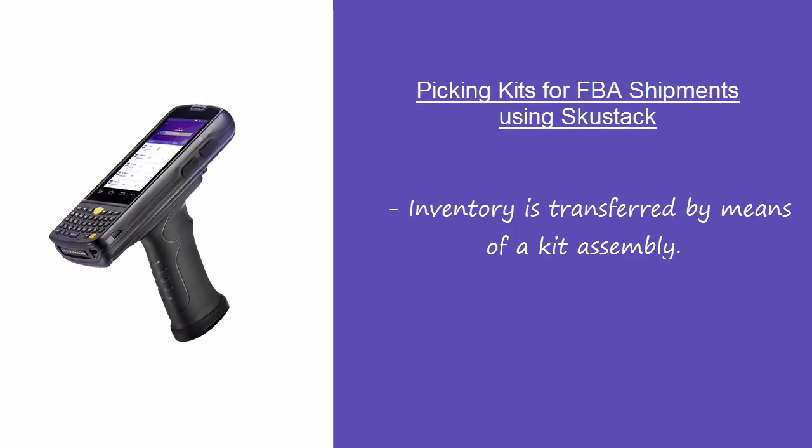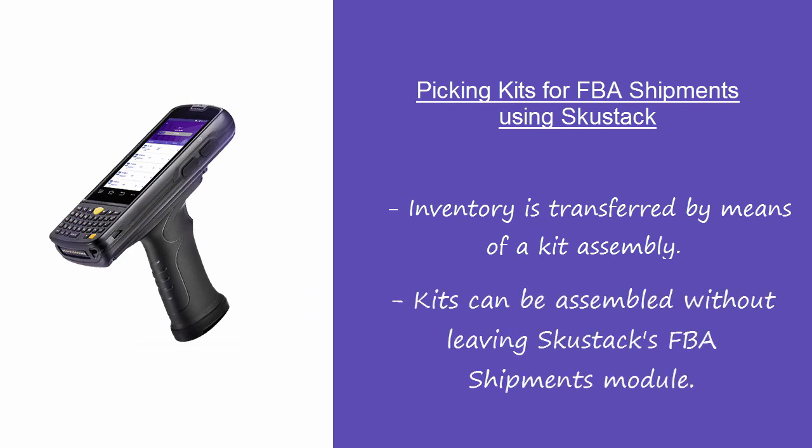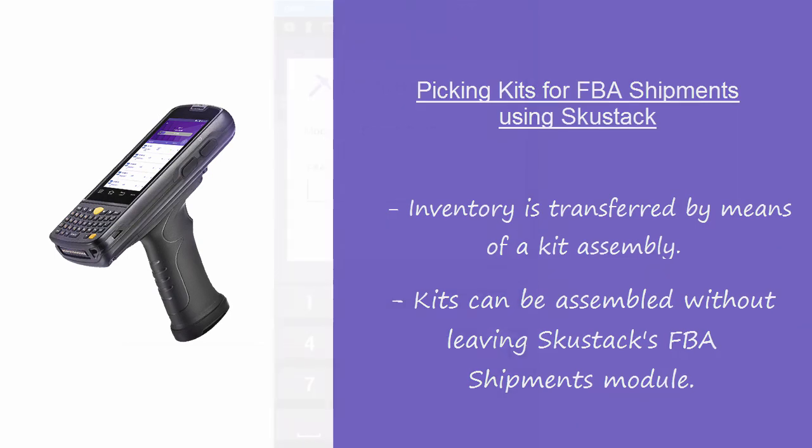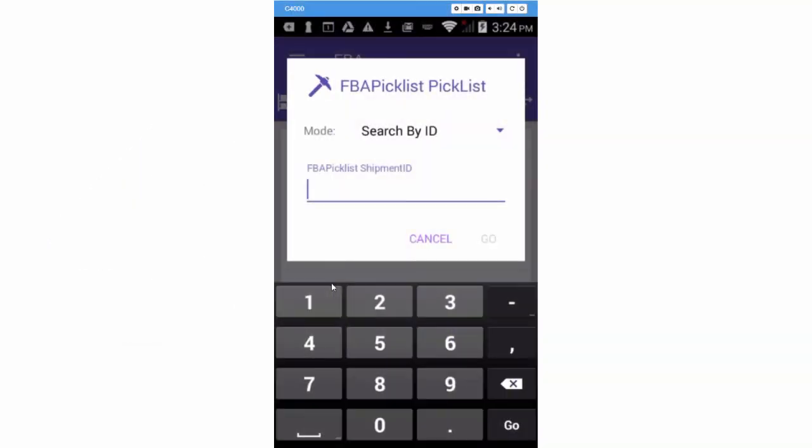Inventory is moved from the kit children to the parent by means of a kit assembly. Kits can be assembled during picking, without leaving the FBA shipments module. Here's how to do it.